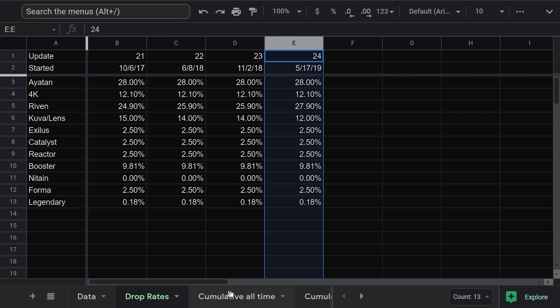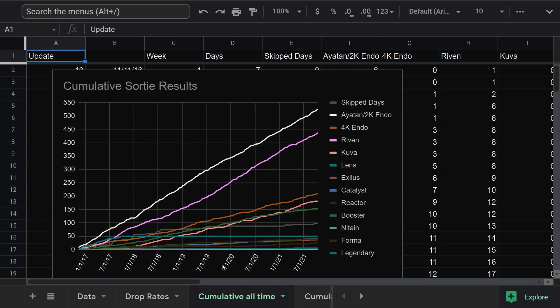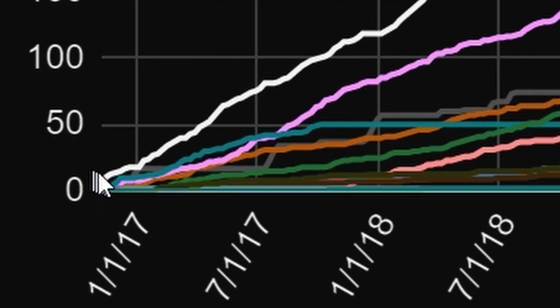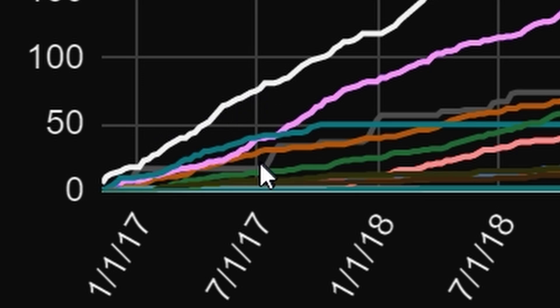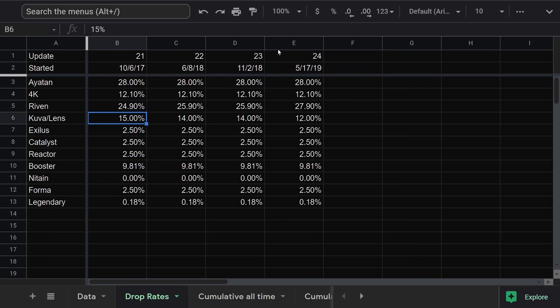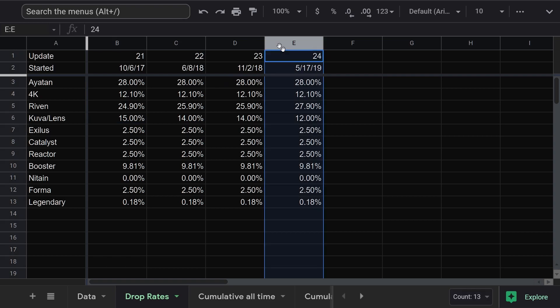Anyway, this is what my full data set looks like in all of its glory. You can see the drop rate for rivens and iotans used to be very different until sometime in 2017. To make things easier, for the rest of this video, I'm just going to be looking at my results since update 24. The last time the drop tables changed.